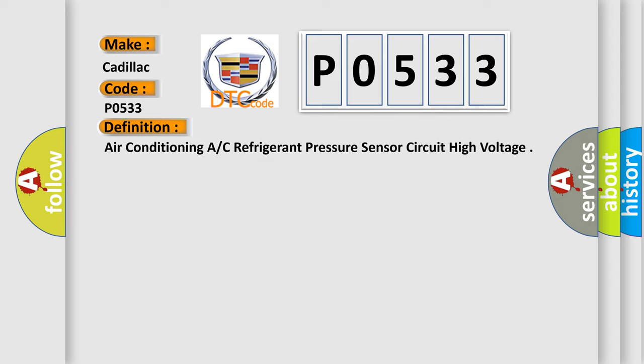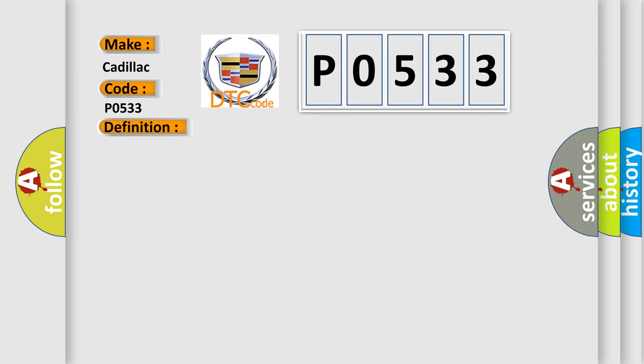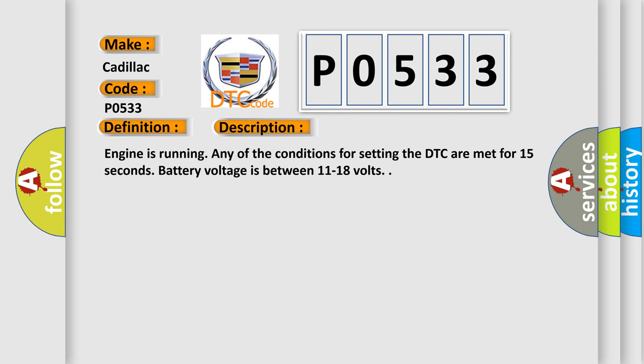And now this is a short description of this DTC code. Engine is running and any of the conditions for setting the DTC are met for 15 seconds. Battery voltage is between 11 to 18 volts.